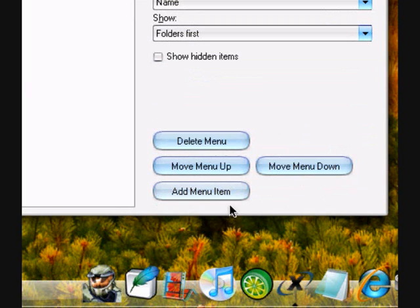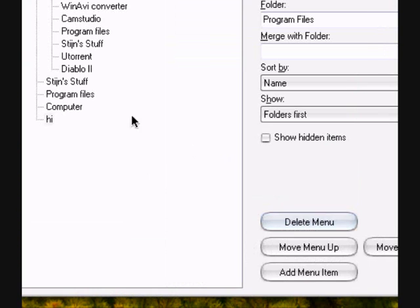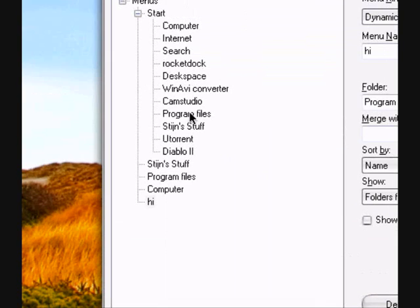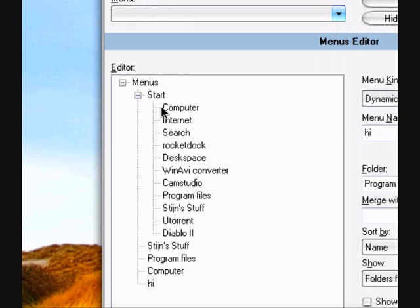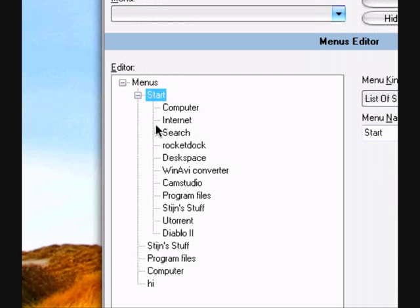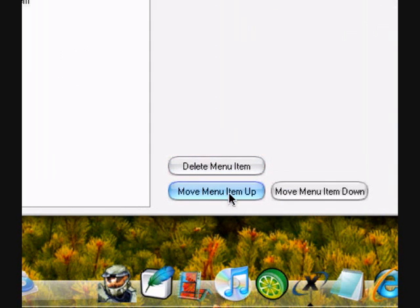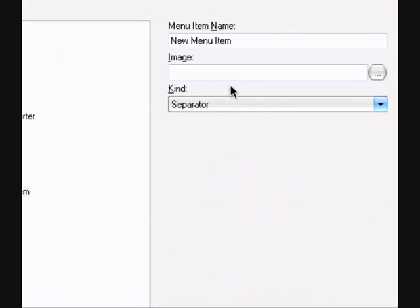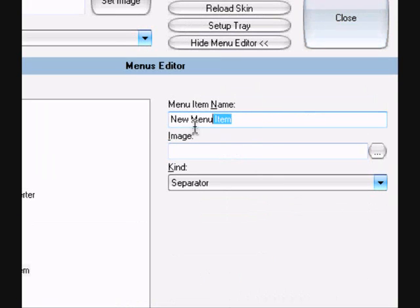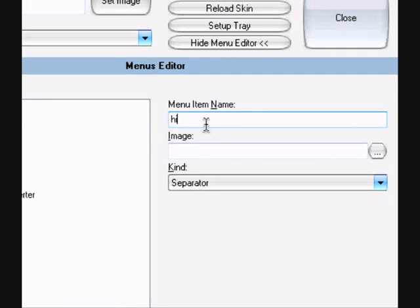So you don't need to click OK or confirm or something. You just go back to the start here. And you click add menu item.